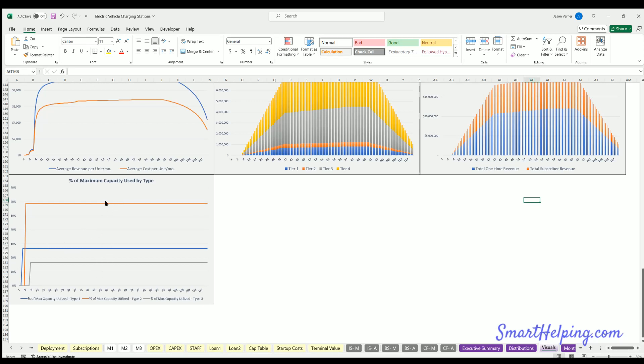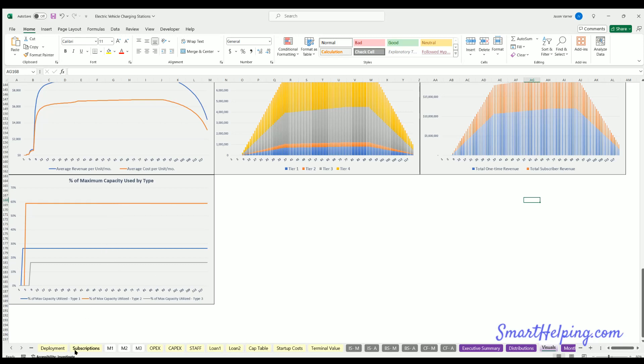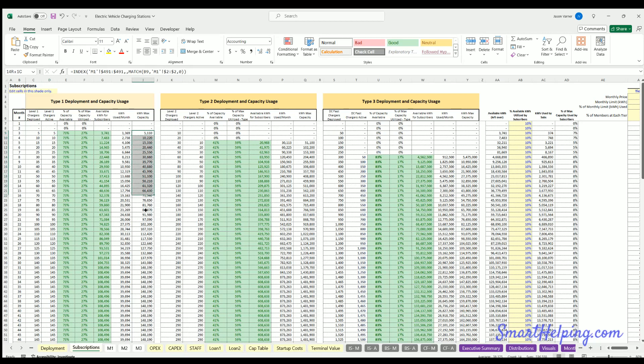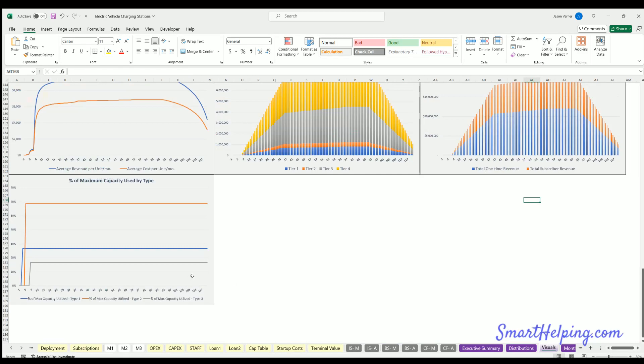And then we finally have percentage of maximum capacity used by type. So these are not adding up to a hundred percent in total. This is just saying, okay, type two is of the total capacity that type two can output. It's using, we're 59% full on those on average. For type one, we're 27% full of what they can use. And then for the DC fast, we're only using 17% of their max. Now these could all be say 80% or 90% or whatever. They don't have to add up to a hundred percent though. This is driven from these columns here. So it's just looking at, okay, these units can produce this much. And this is how much that's actually being used by customers. And it's separate for each one.